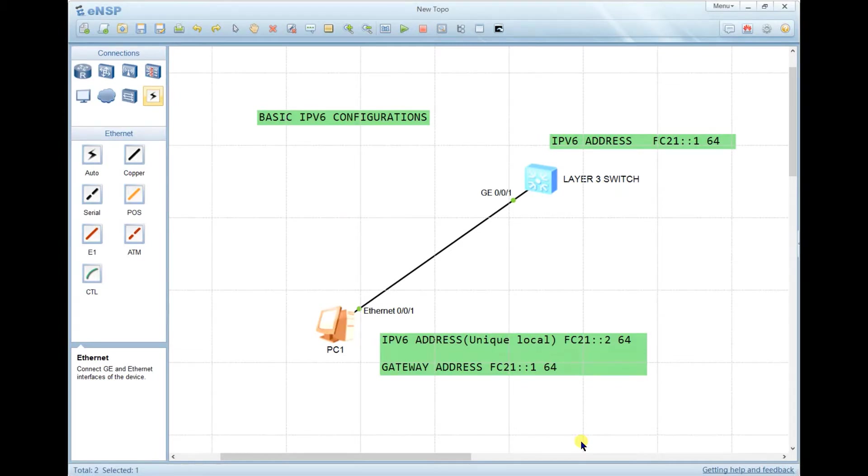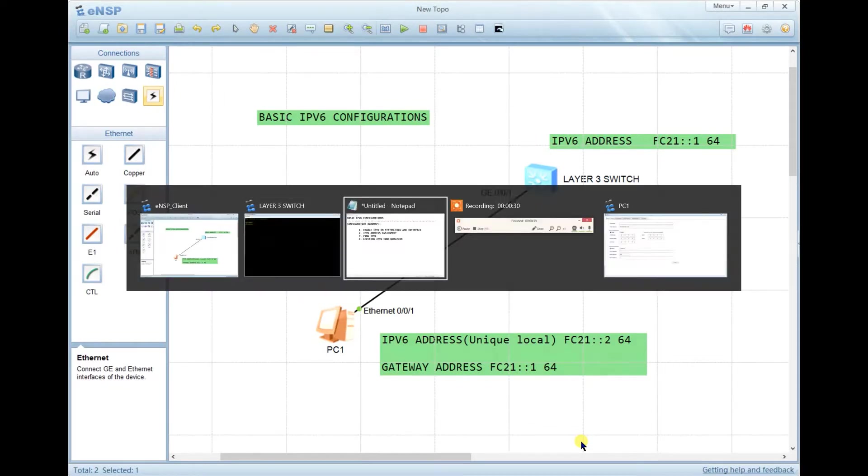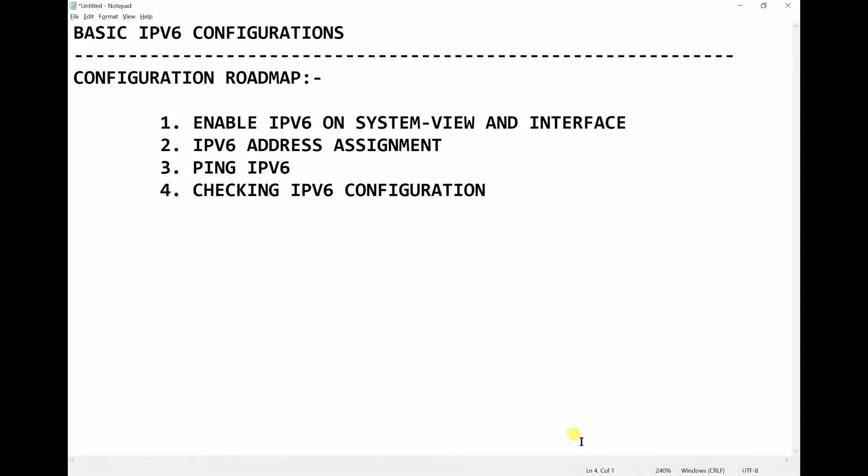The requirement is to have IPv6 addresses, and we're going to see how to use them during the configuration. This is my configuration roadmap.